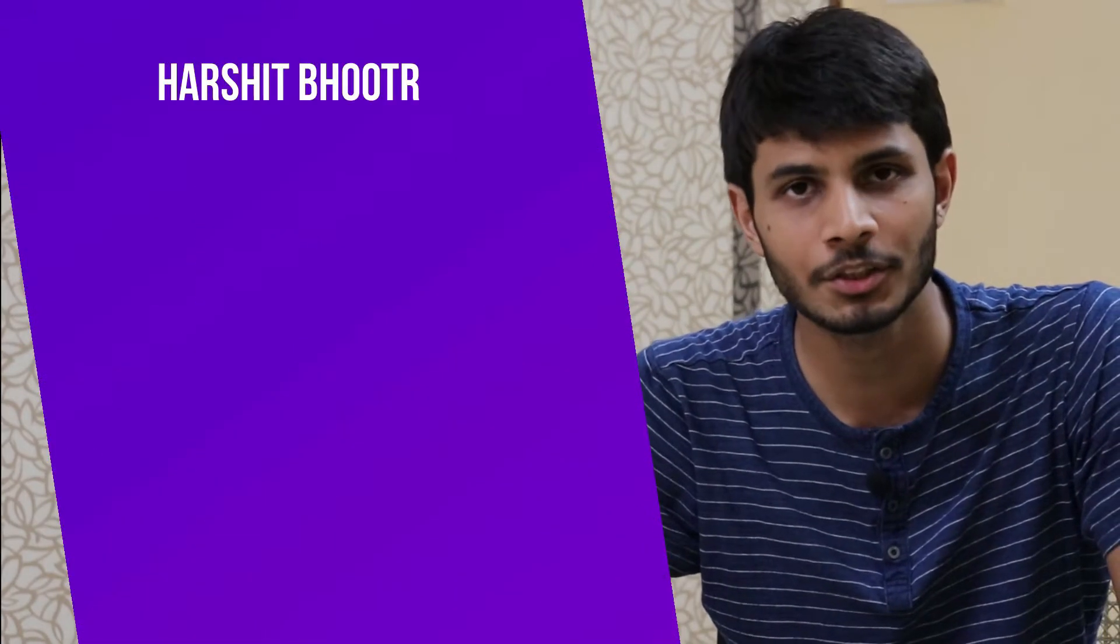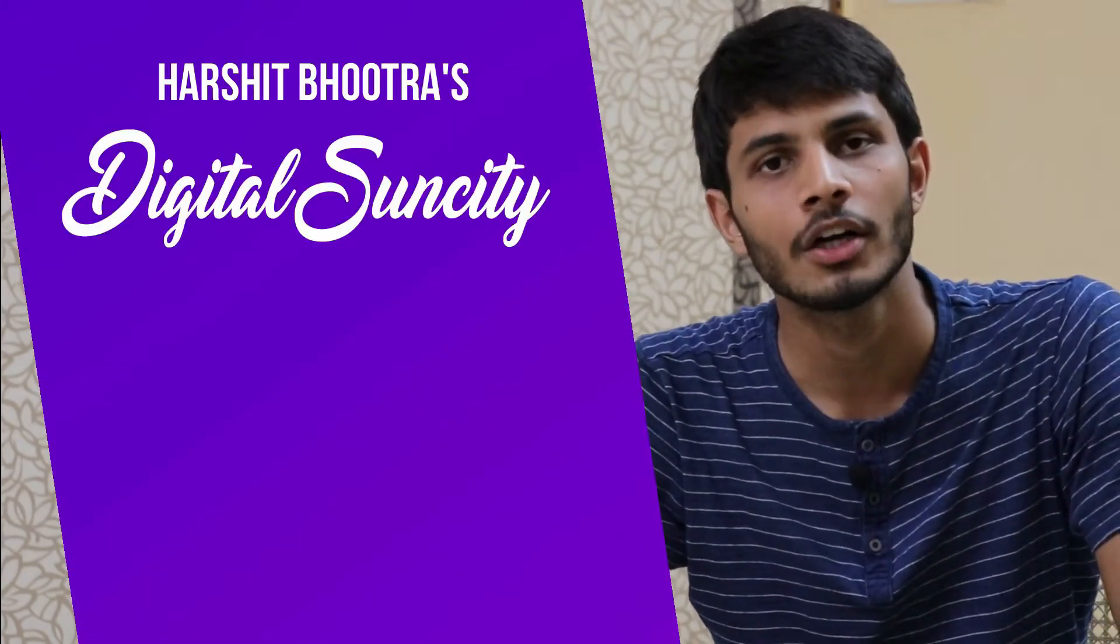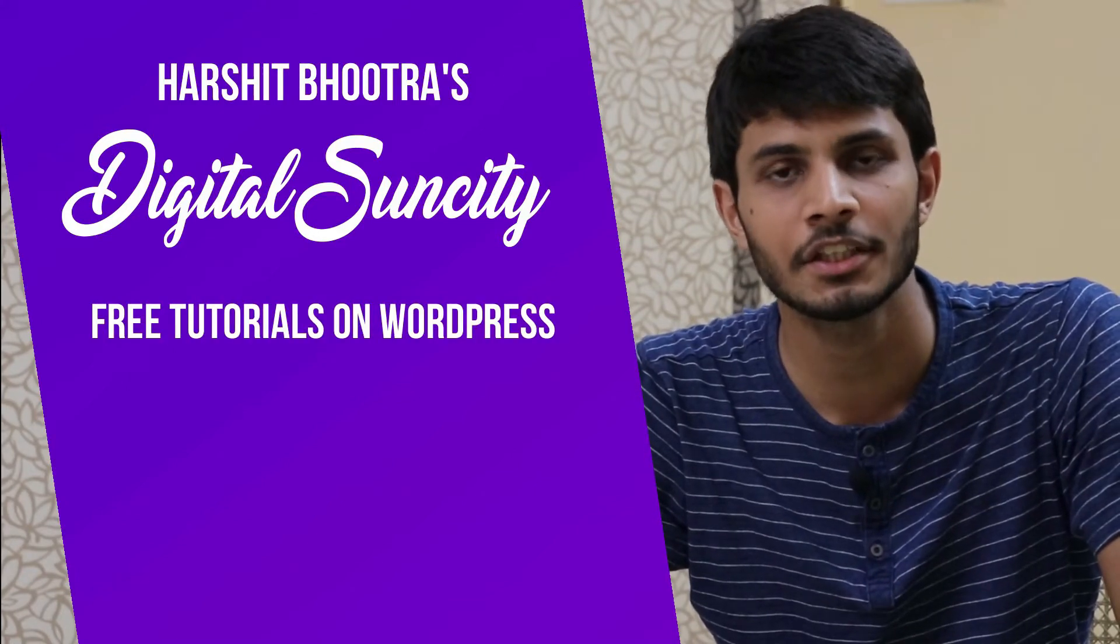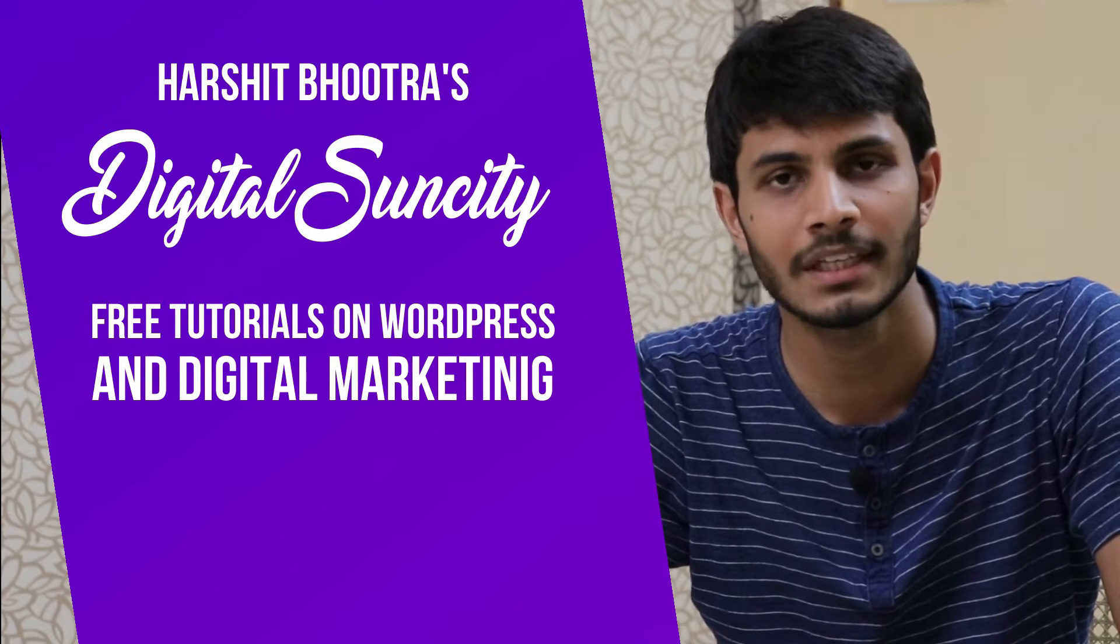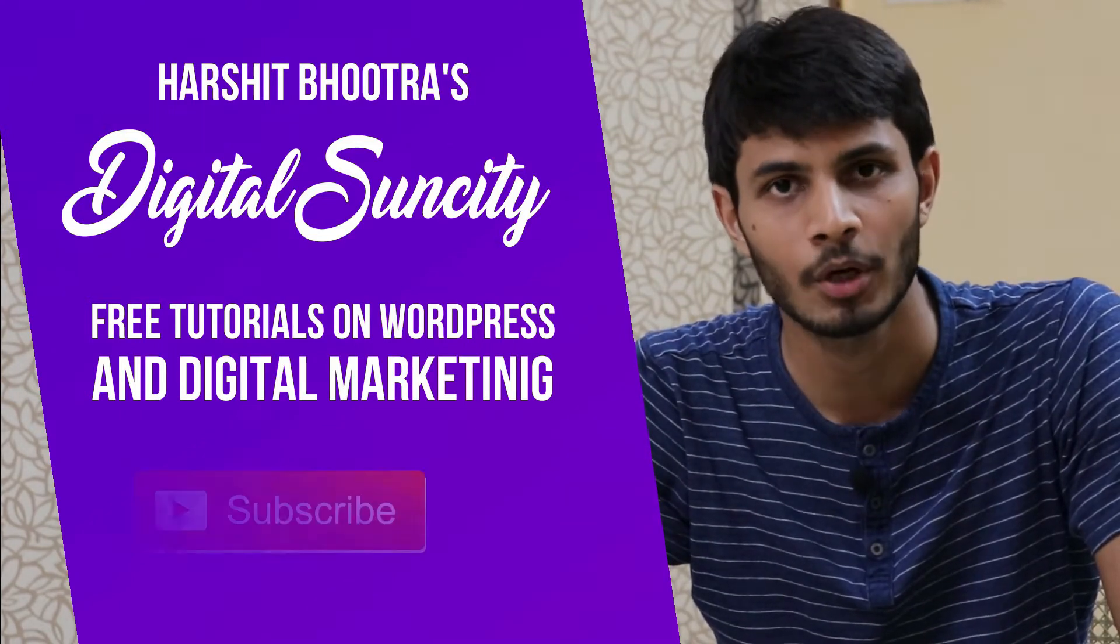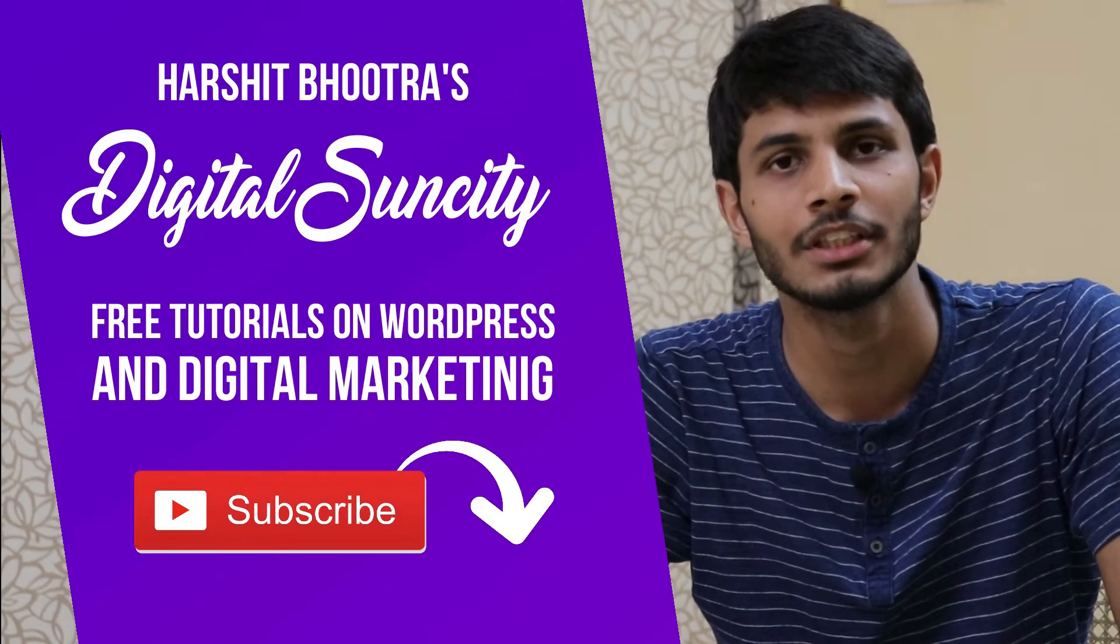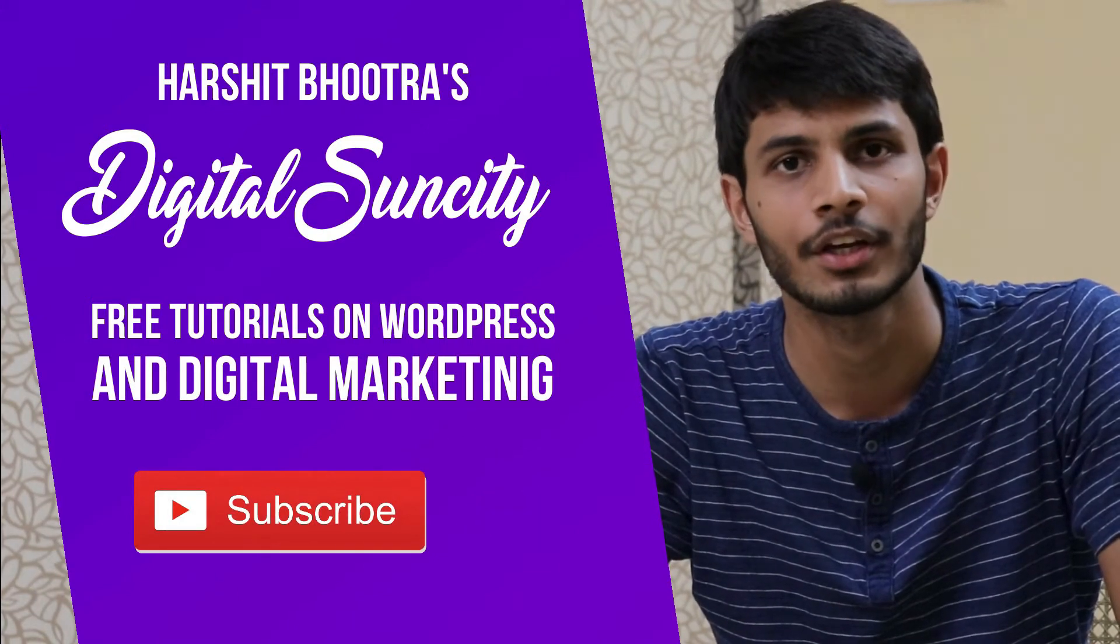Hello everyone. My name is Harshit Bhutra and you are watching Digital Sun City. On this channel, I make videos related to WordPress and digital marketing. If you want to learn more about WordPress and digital marketing, you can press the subscribe button below. That way you'll be notified as soon as I publish a new video. Now let's get started with this video.